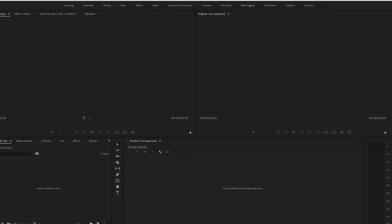Welcome back to another video. This is a tutorial on multi-camera editing — you know how with vloggers you can tell they're using multiple cameras because they're constantly going back and forth and the audio is perfect. I'm going to show you how to do that in Adobe Premiere Pro.